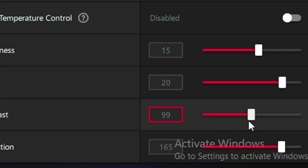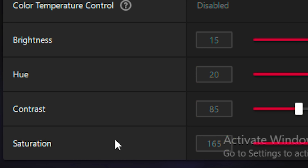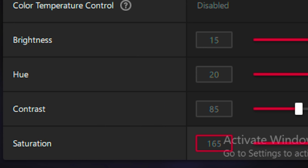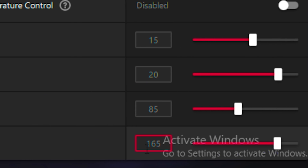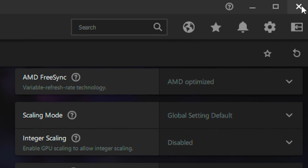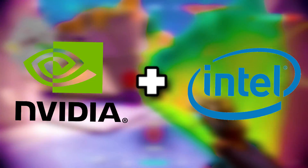Then put your contrast on 85, and then put your saturation on 165. Once you're done with that, close that up for the users that don't have an AMD graphics card.